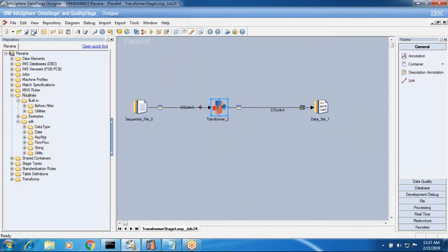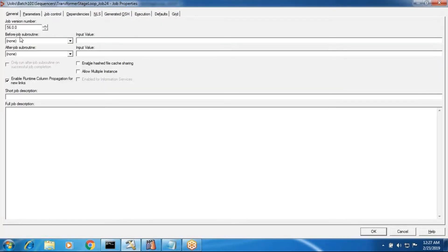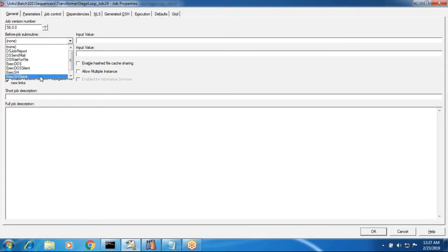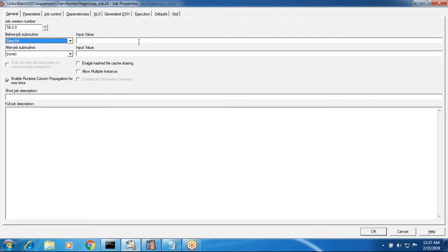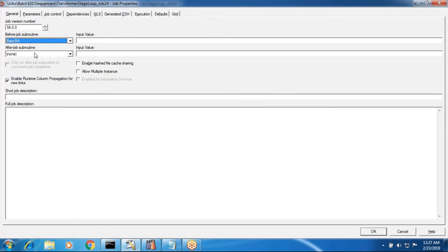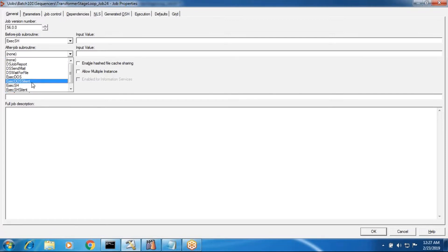You can make a folder and keep routines there, and call them anywhere. At the job level, in the job properties tab, you have before-job subroutine and after-job subroutine. Not only routines - you can also execute shell scripts. You can give the path of a script and it will run before the job, give output, and this after-subroutine runs after completion of the job.